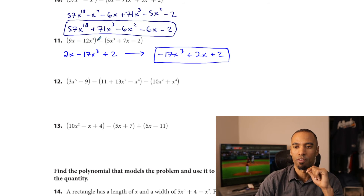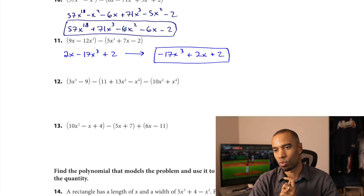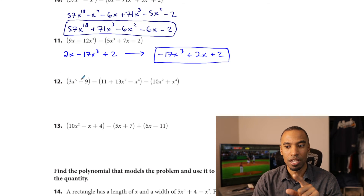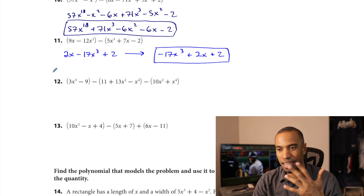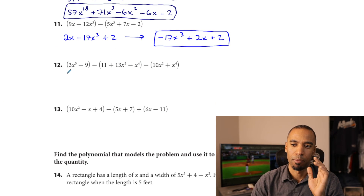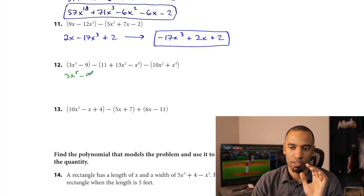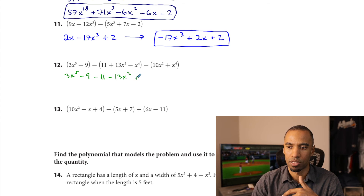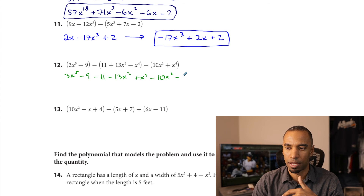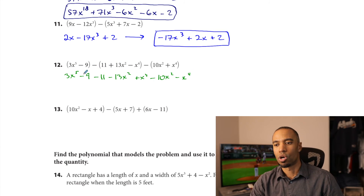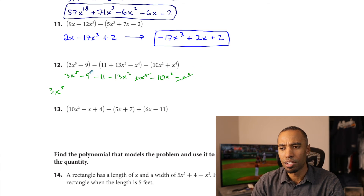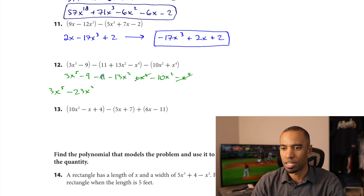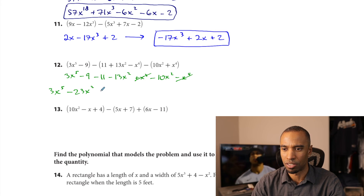Problem 12: there's a lot going on here, so rewrite without parentheses. Subtracting these negatives and those negatives — it's worth it for your benefit. Change all the signs in the subtracted quantity: minus 11 minus 13x squared plus x to the 4th, then minus 10x squared minus x to the 4th. x to the 5th leads and combines with nothing. x to the 4th minus x to the 4th cancels. Negative 13 minus 10 is negative 23x squared. Constant: negative 9 minus 11 is negative 20. Result: x⁵ minus 23x² minus 20.